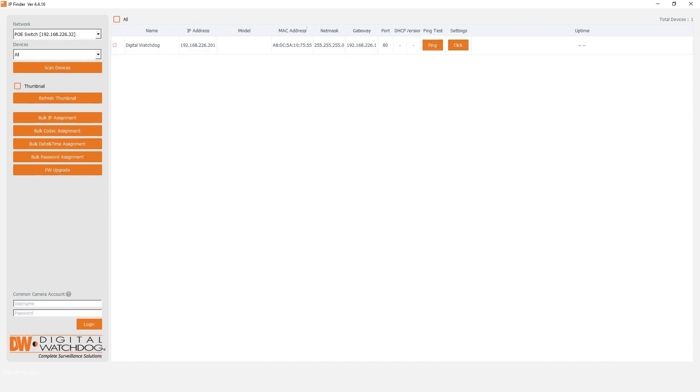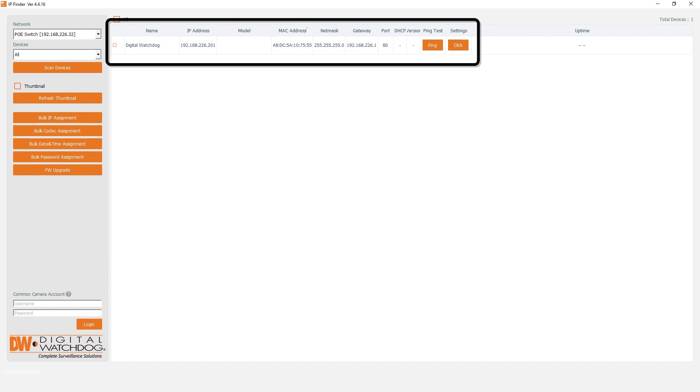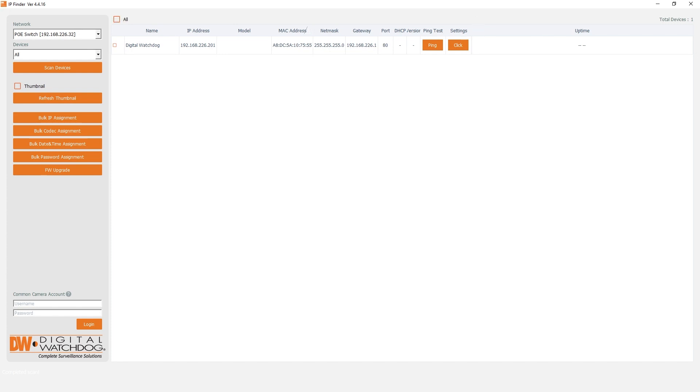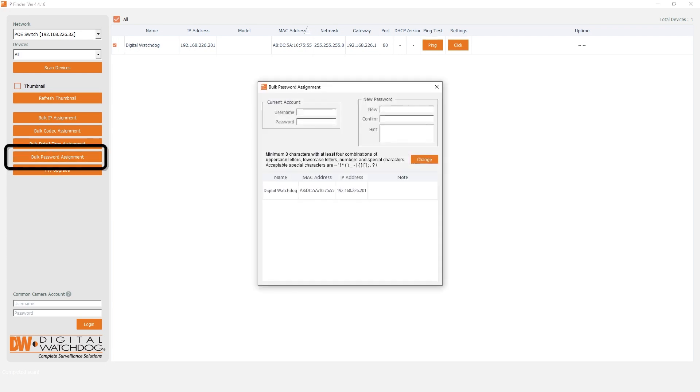Once your device has been detected, you'll need to set a custom password. If you are setting up multiple cameras, you can configure the login to them simultaneously. To do this, click the checkbox to select a camera, then click the bulk password assign button.